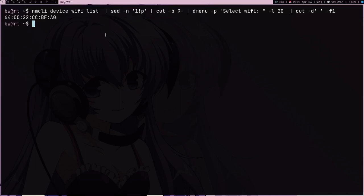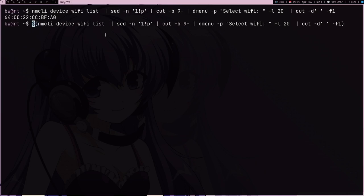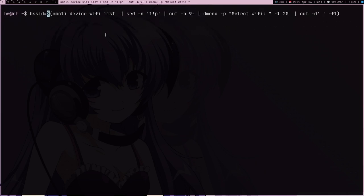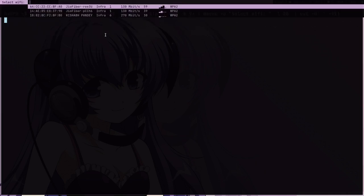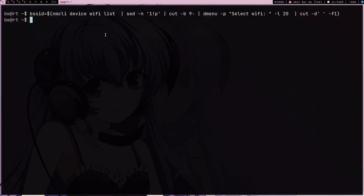When I press enter it's going to give me this BSSID and what I can do is I can just make a variable, so BSSID is equal to, this is how I'm going to store my BSSID. Now BSSID is in BSSID variable.